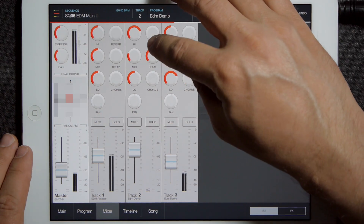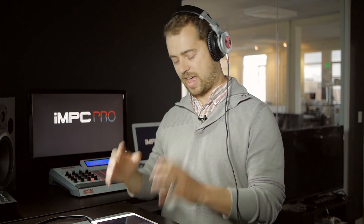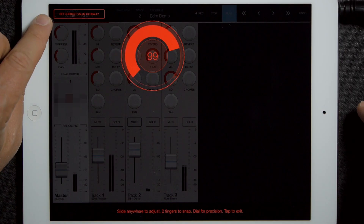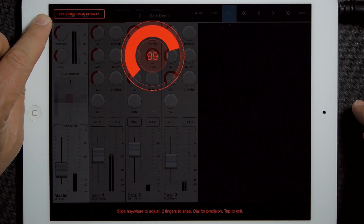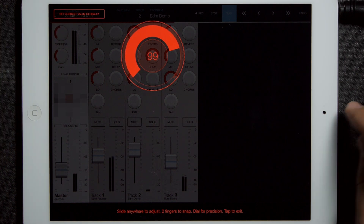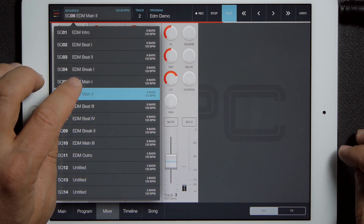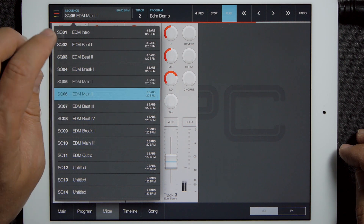One final thing: if I've set a value that I really like on a parameter, and let's say I have like 20 sequences in my song and I want to set that same value for the whole song, we have this 'set current value globally' button. All you have to do is tap that, and in this case this delay will be matched on all the sequences of this project.